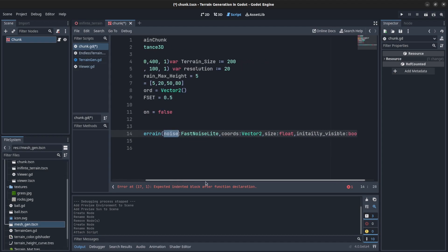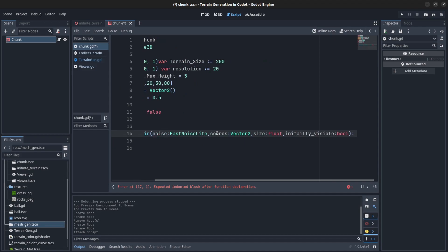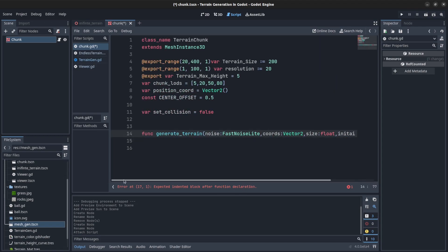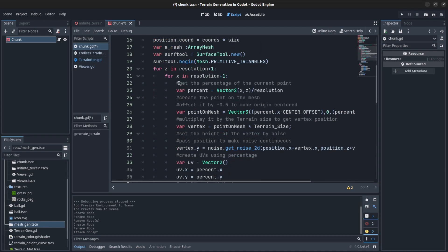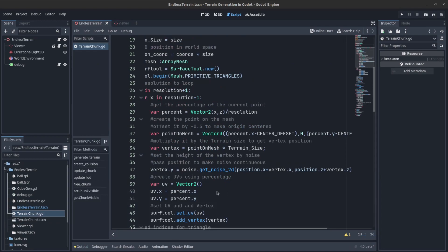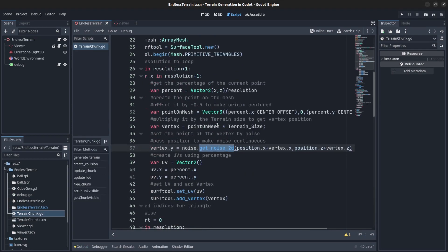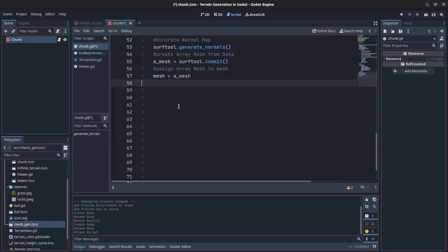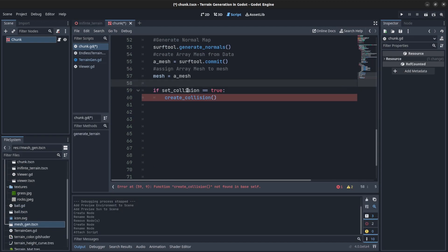In generate terrain we now pass a noise to it, getting rid of the built-in noise. We pass the coordinates, then the size, and set it to be initially visible. We can use this when updating mesh LODs — set to true if close, false if far away when creating a bunch of them. When you get the noise 2D from the noise, you also add the position to the coordinate so it will be seamless — X and Z position.